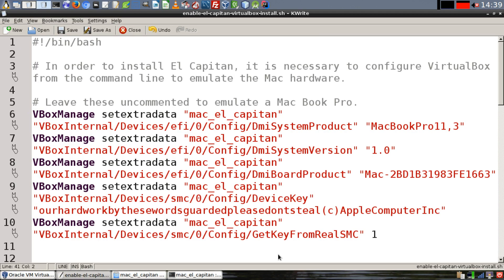Now on your host computer, create a shell script. Because Mac OS X is only designed to be run on certain types of hardware, we have to spoof that type of hardware in VirtualBox. And that's what this shell script is going to do.